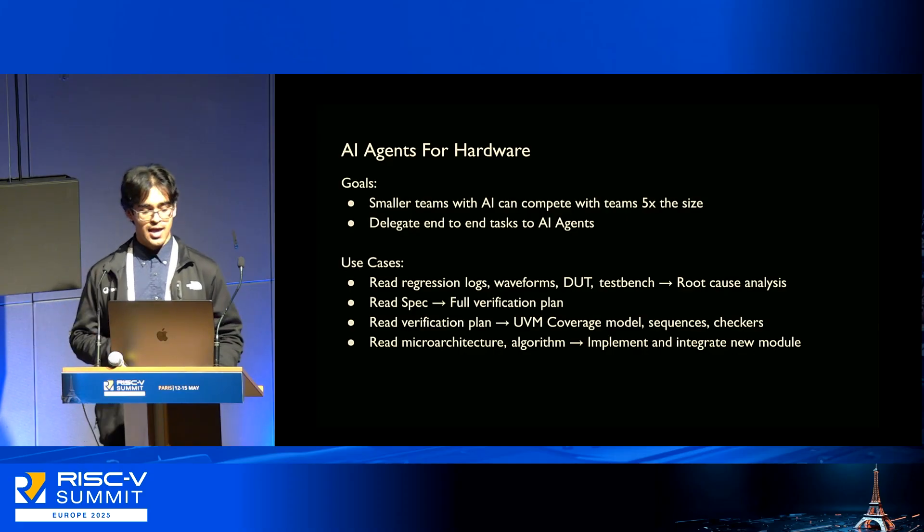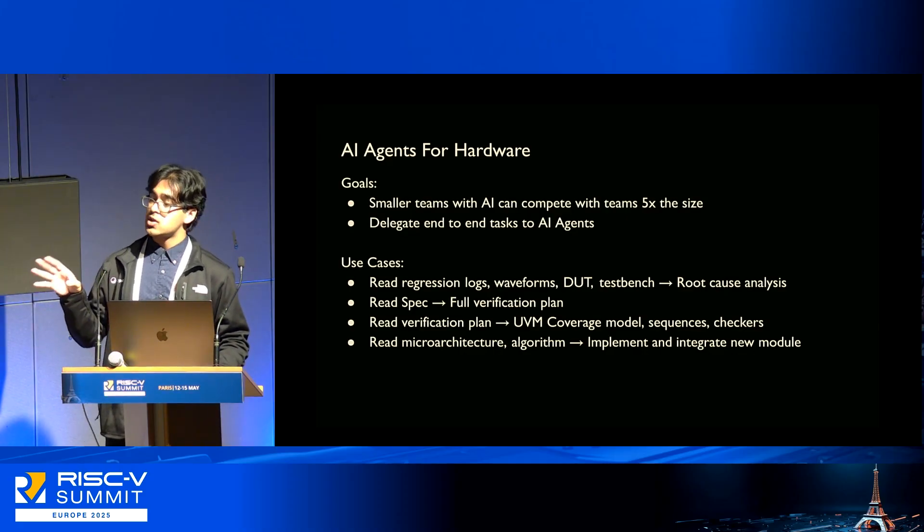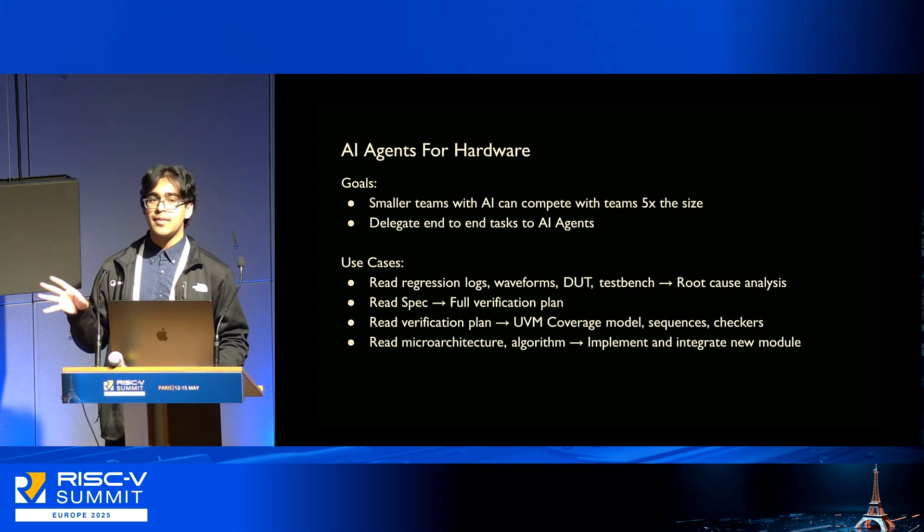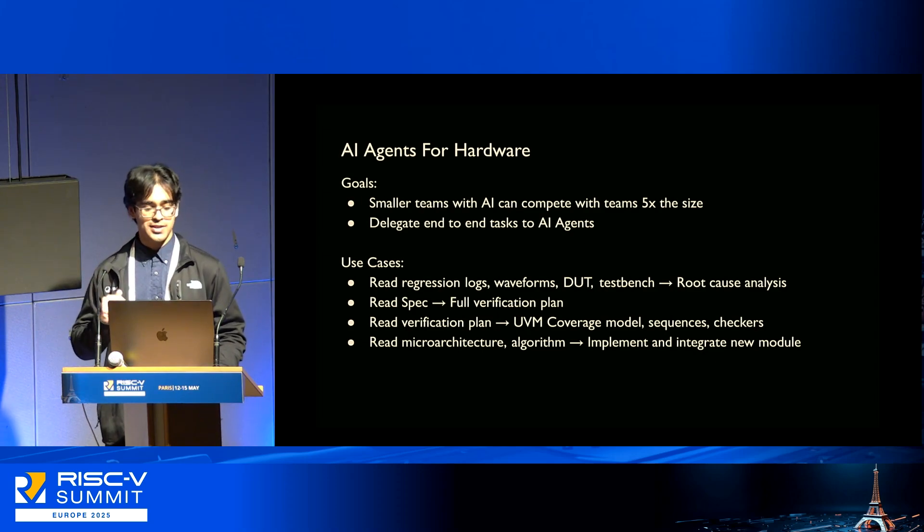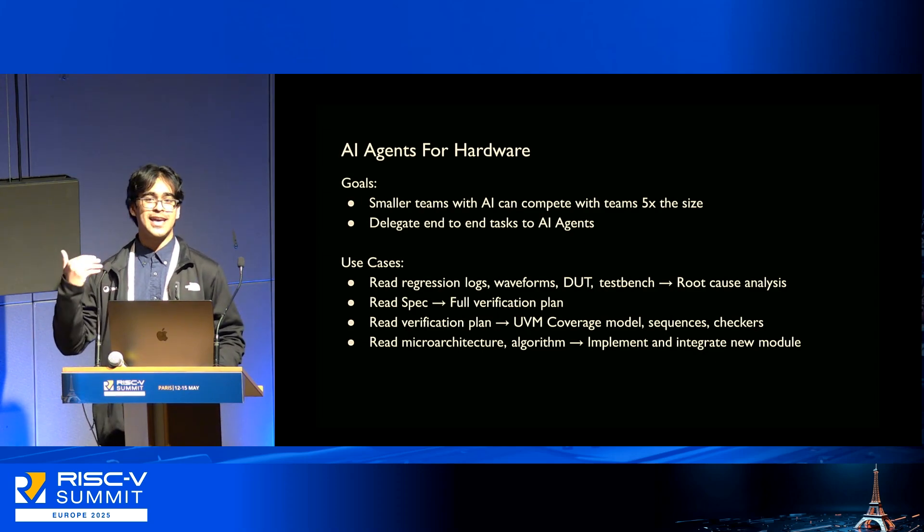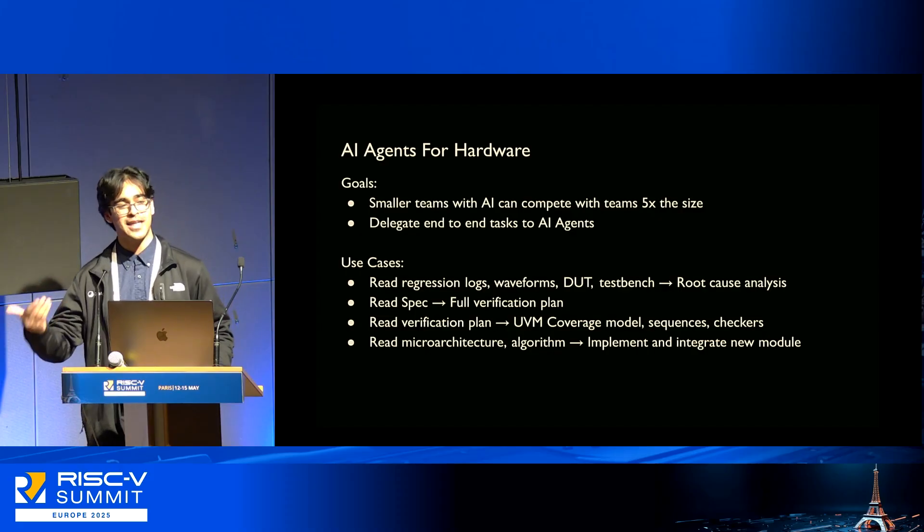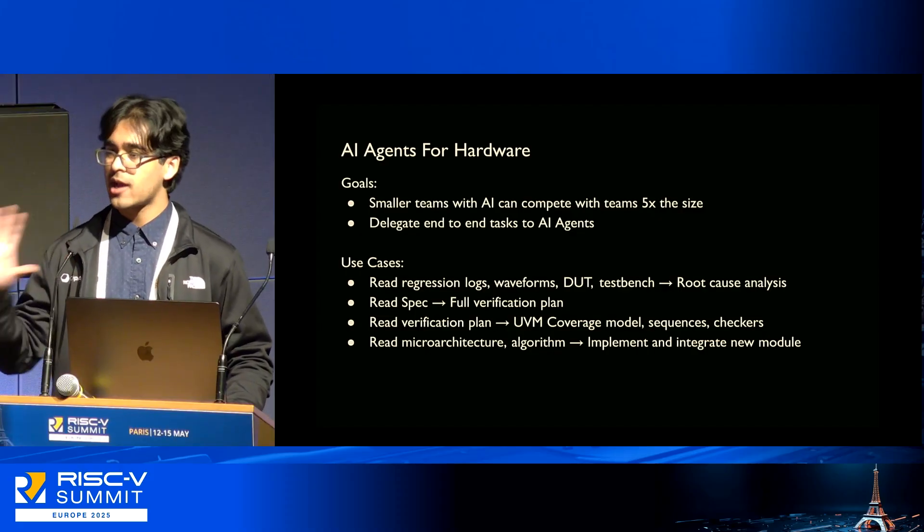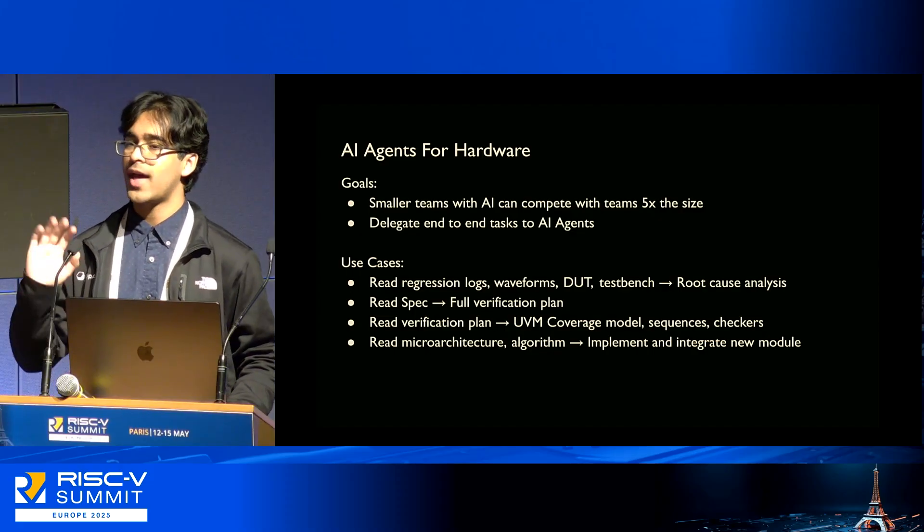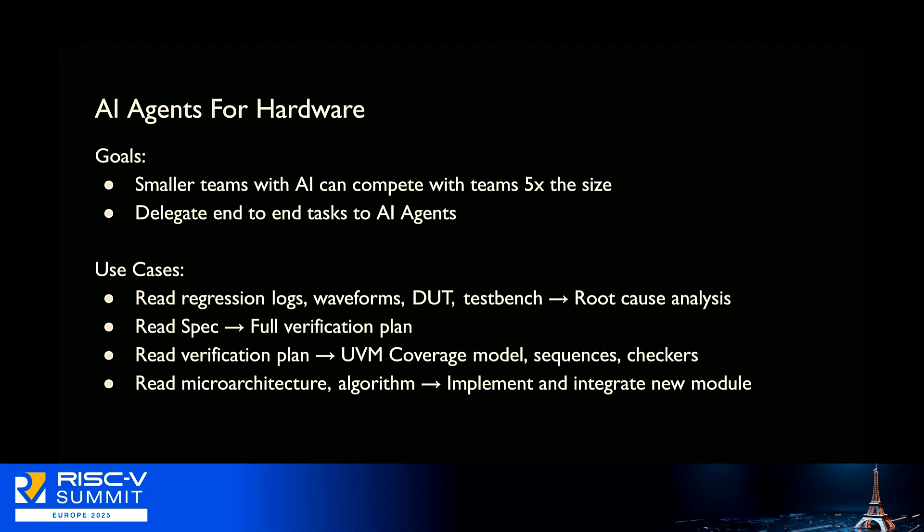We have a lot of different use cases, all of which are enabled by agentic AI, which means you can actually delegate an entire task end-to-end to these systems and they'll carry them out asynchronously. Everybody wants to hear about the use cases. I will demonstrate a couple for you in just a second.